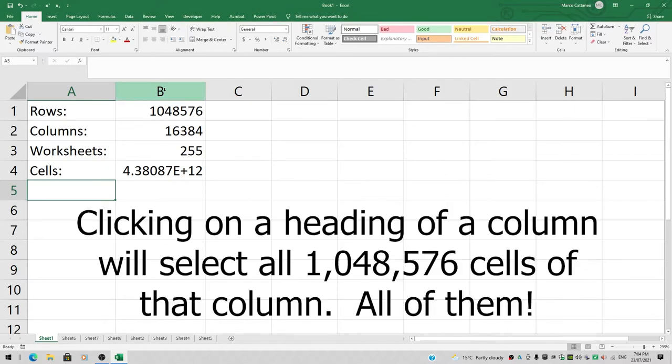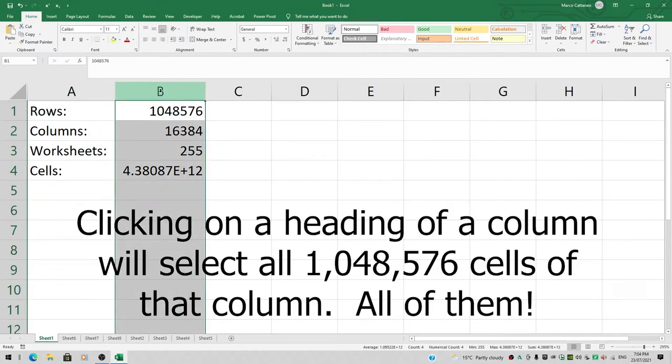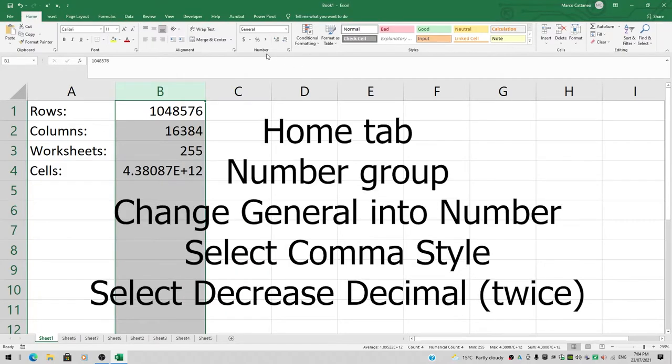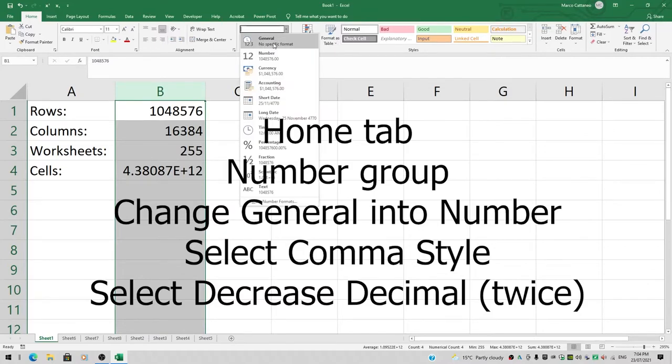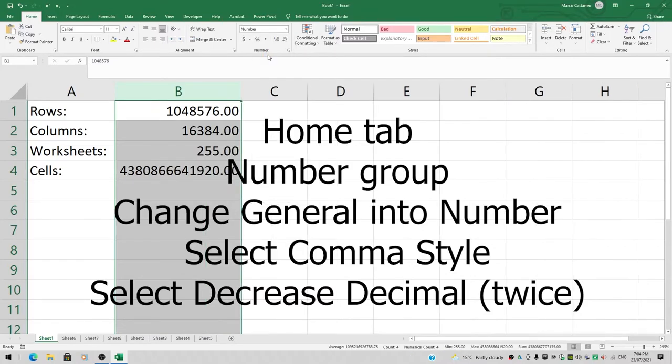I click on B to select the whole column. From the Home tab in the number group, I'm going to change General into a Number. Immediately you can see those numbers are changing, for all the cells, all one million of them.